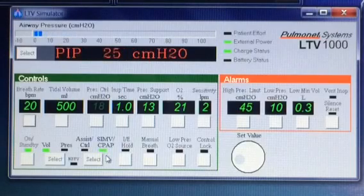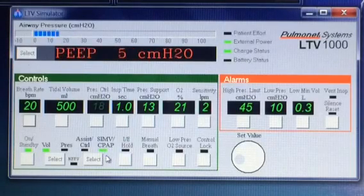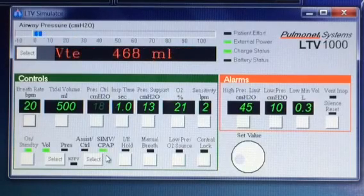First of all, CPAP stands for continuous positive airway pressure. Most people think of CPAP as the thing you wear on your nose at night if you have sleep apnea, but it's a little bit different in the ventilator.